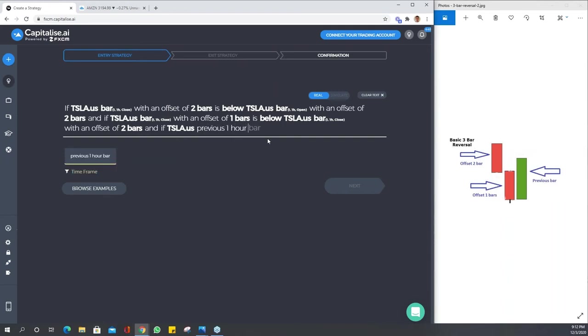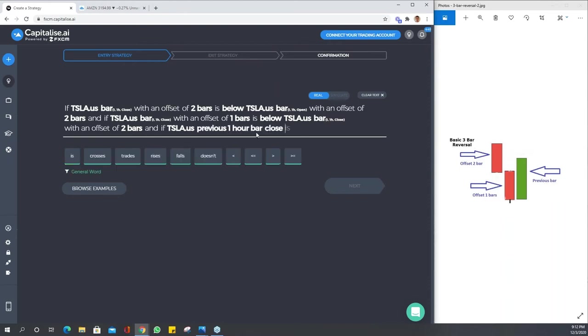You guys will notice this looks a bit different. I'm not using bar, I'm just using previous one hour bar. I can say close. It's exactly the same as bar, it's just I'm using previous. That's bars with an offset of two, so it's different syntax but same results. We're going to say that close is above.